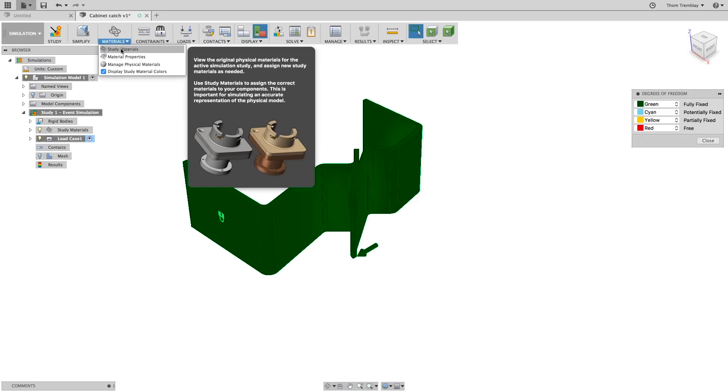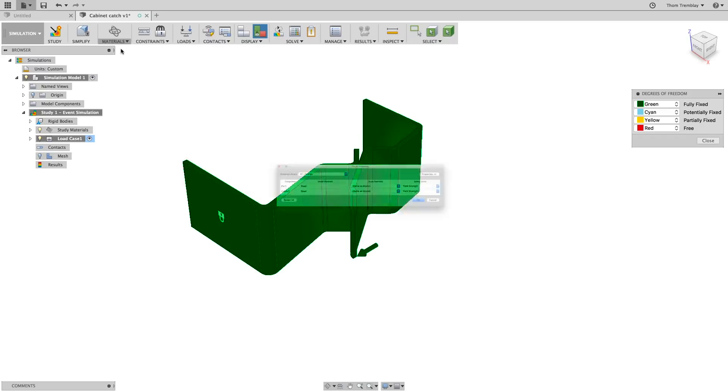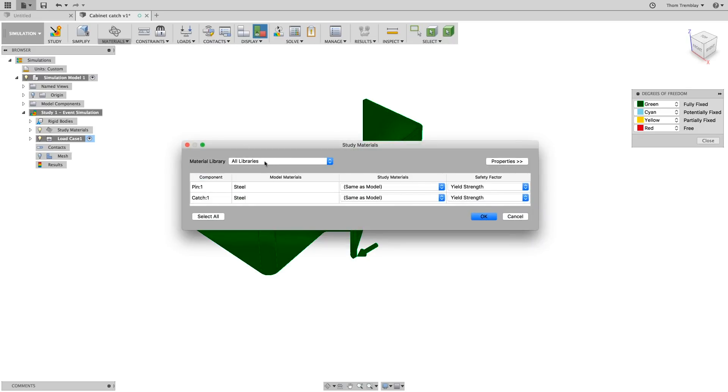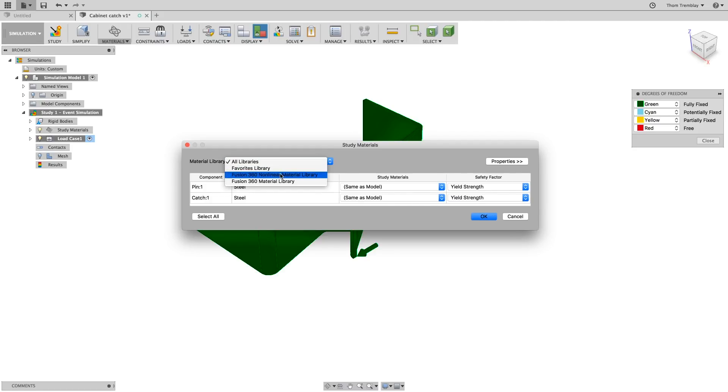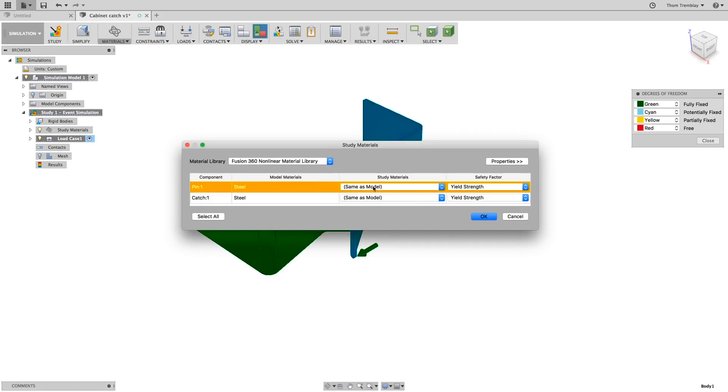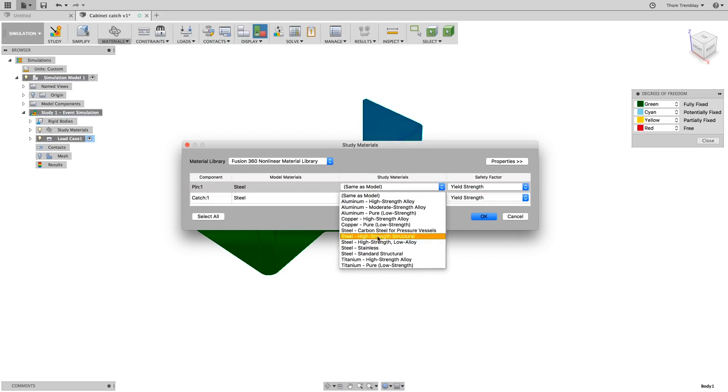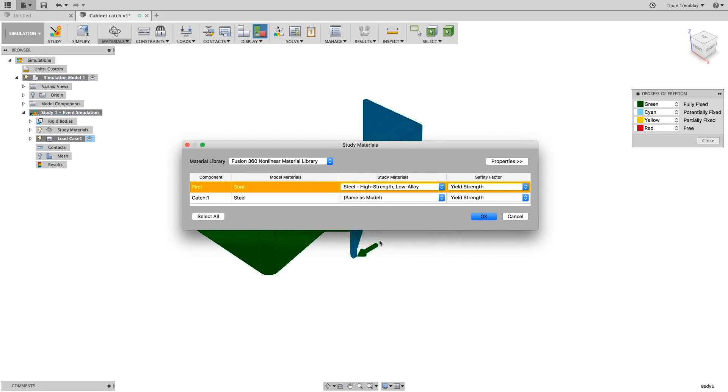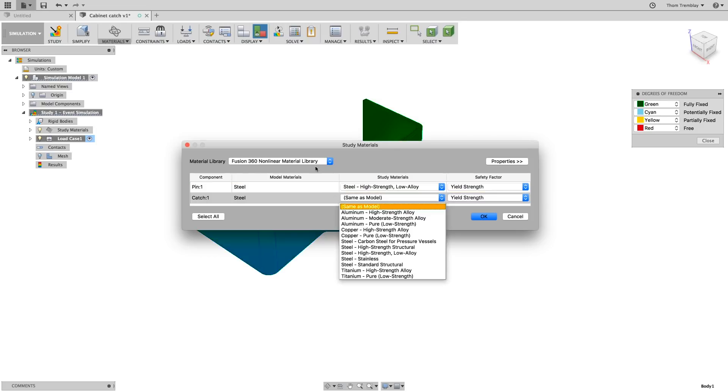Then, go to materials and select study materials. The study materials will reflect the materials that were used in the design. Switch the material library to the Fusion 360 non-linear material library and for the pin, set the material to steel high strength low alloy.